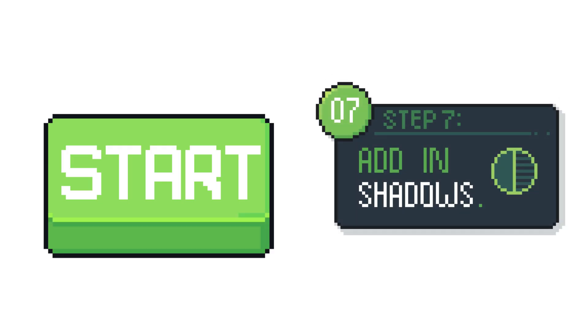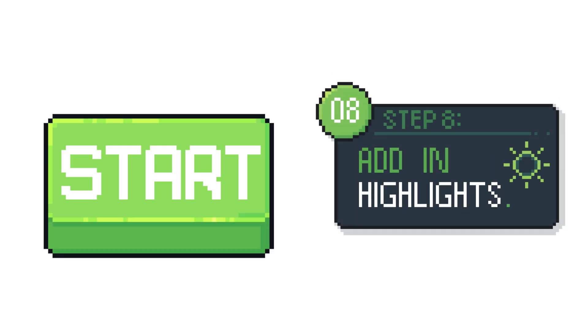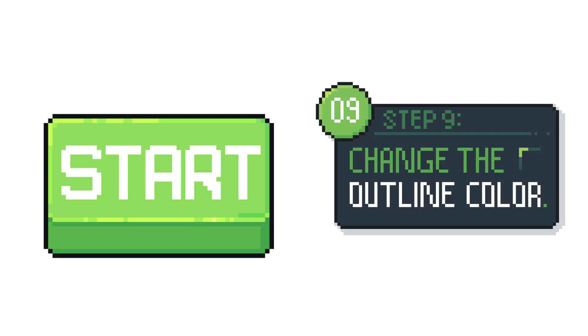The button's nearly done. Just add some shadows around the corners where it will get less light and some highlights where it will get more light. To give it some more depth you can get your outline color and change it to a slightly brighter color for just the edges that get more light. This step is optional but I think it gives the button a little bit more interest.